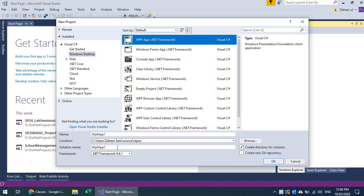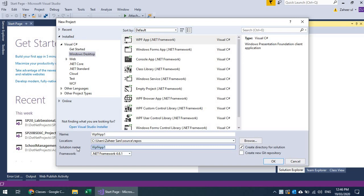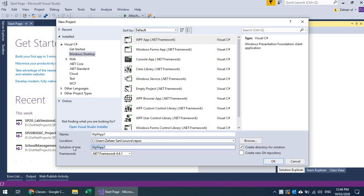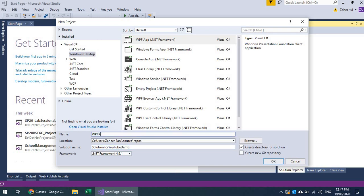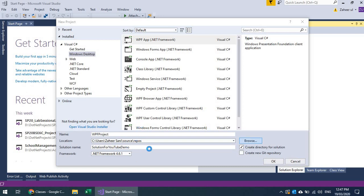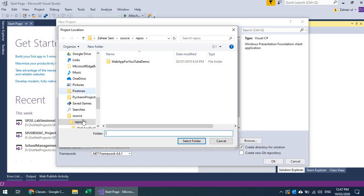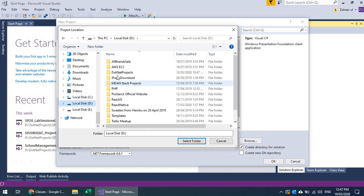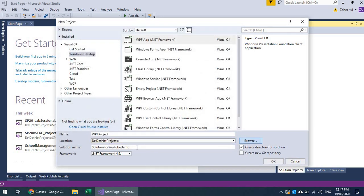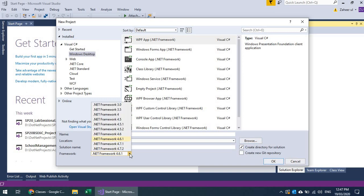We will start with WPF application development. I will choose a solution name — one solution can have several projects, so this is a project actually. I will select the project name; let's call it 'Solution for YouTube Demo' and the project 'WPF Project'. I can choose a location and will go to the dotnet projects folder to create this project.